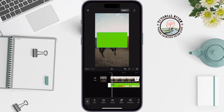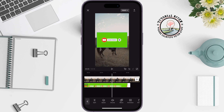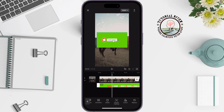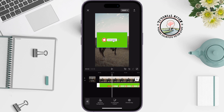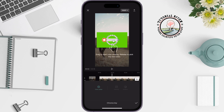Now it's time to remove the green screen. Tap on Cut Out, then select Chroma Key.